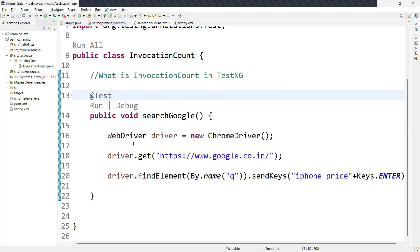Now suppose I just want to check if a particular piece of code behaves as expected when called multiple times. So we can add an invocation count and we can check how many times if you want to execute, you can add over here. So how to add the invocation count?